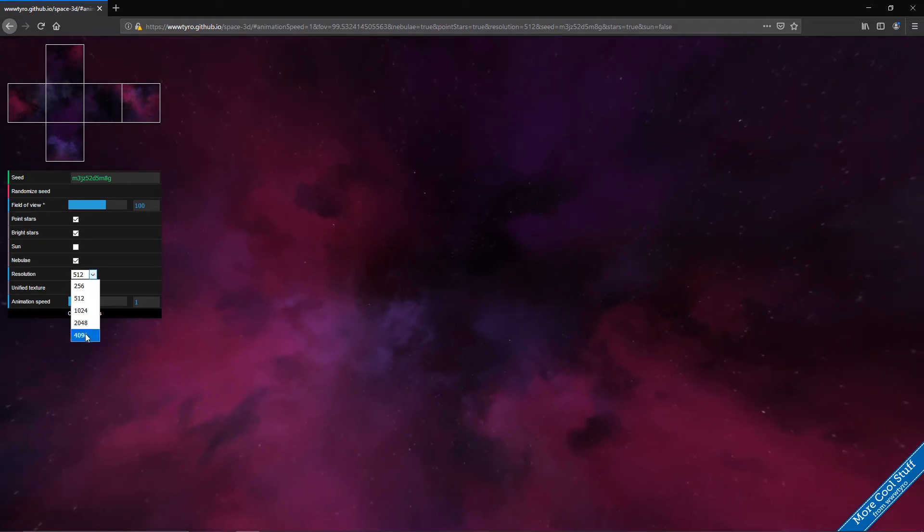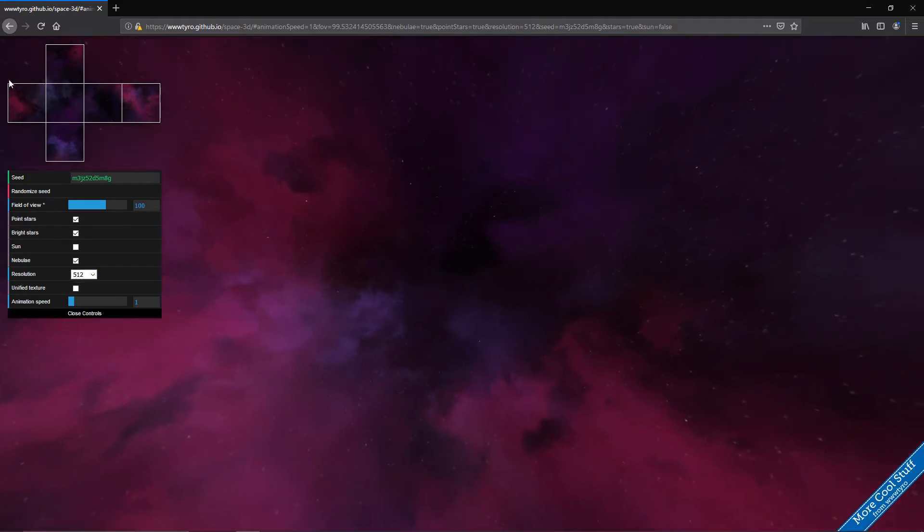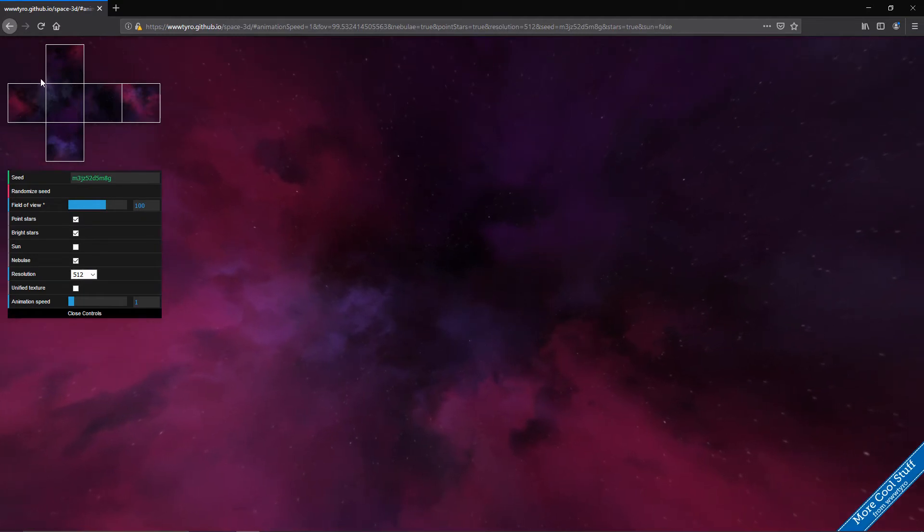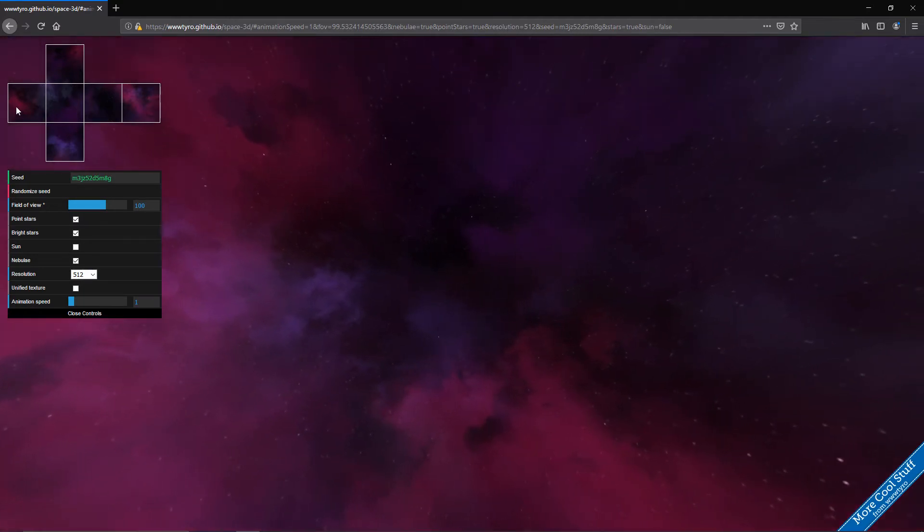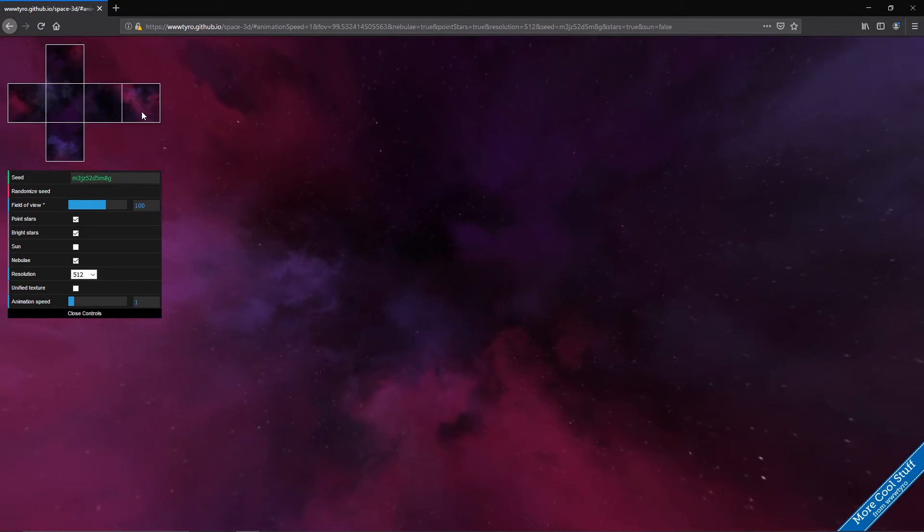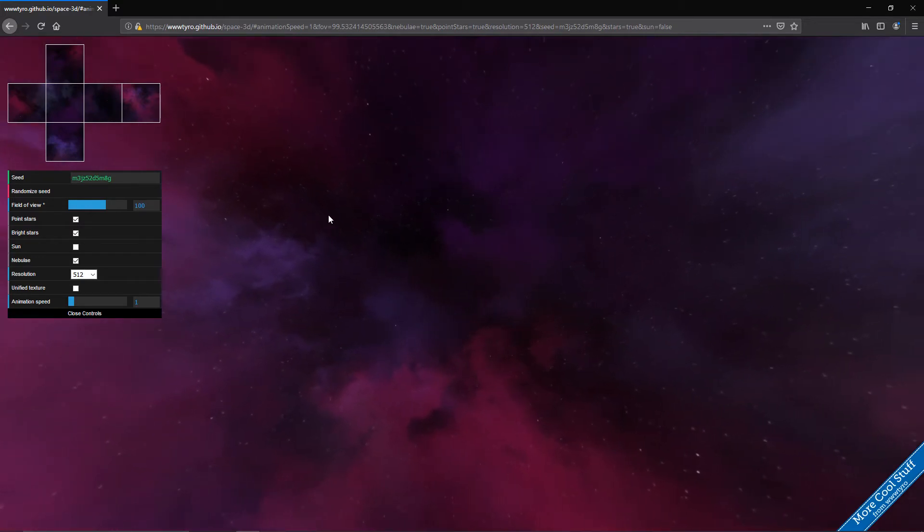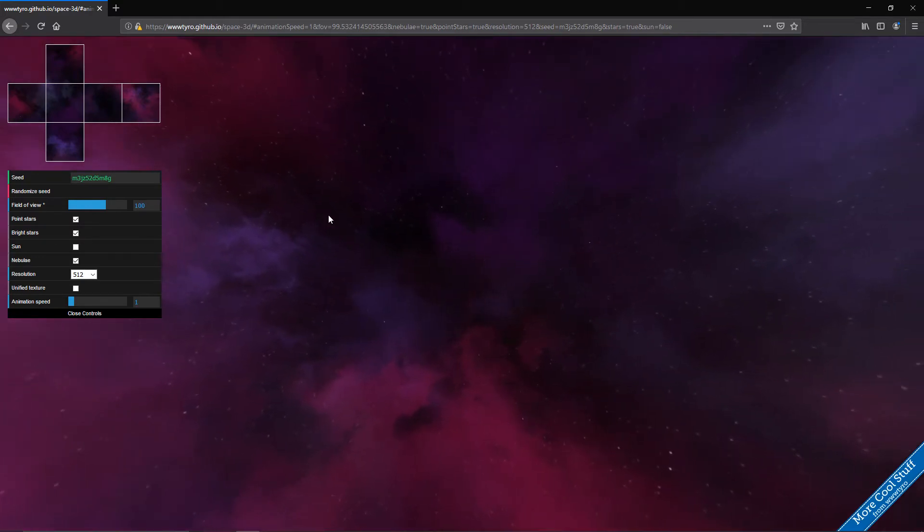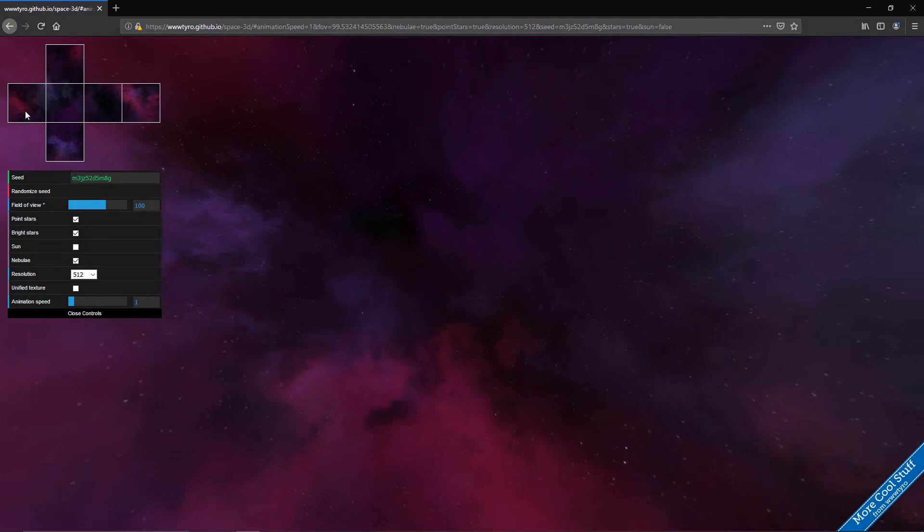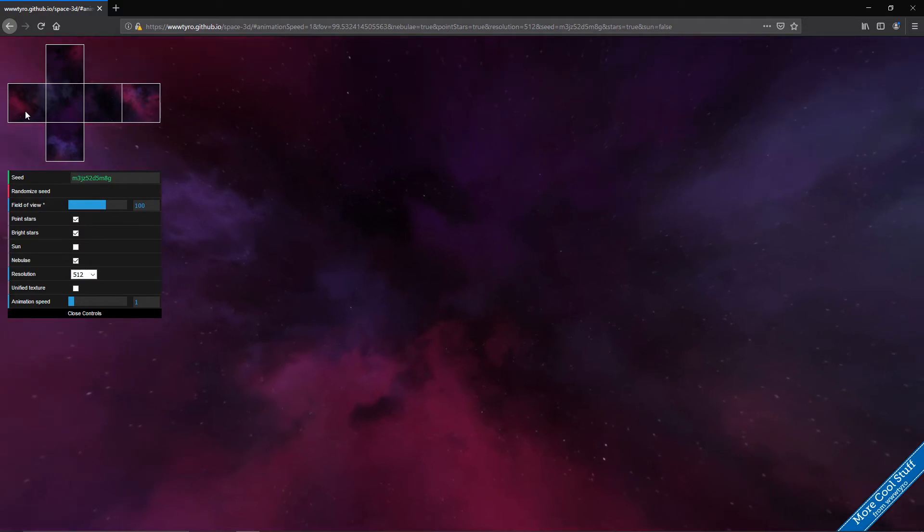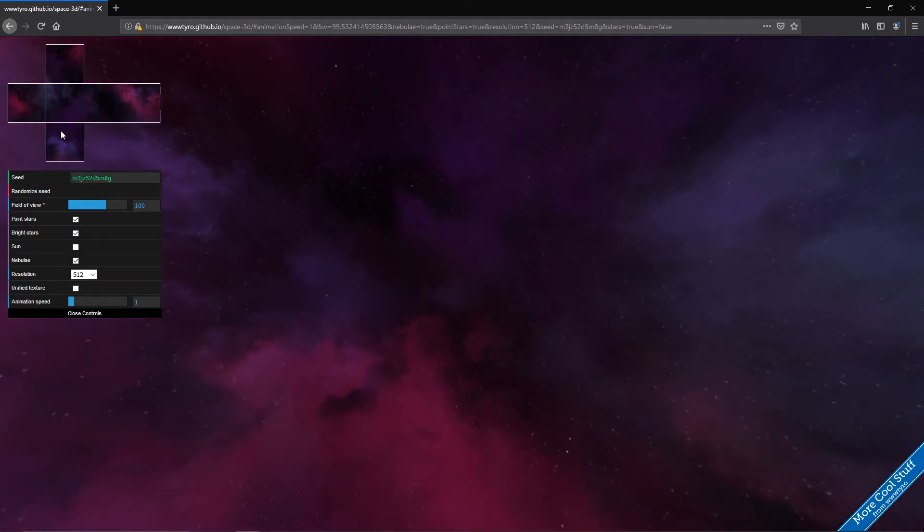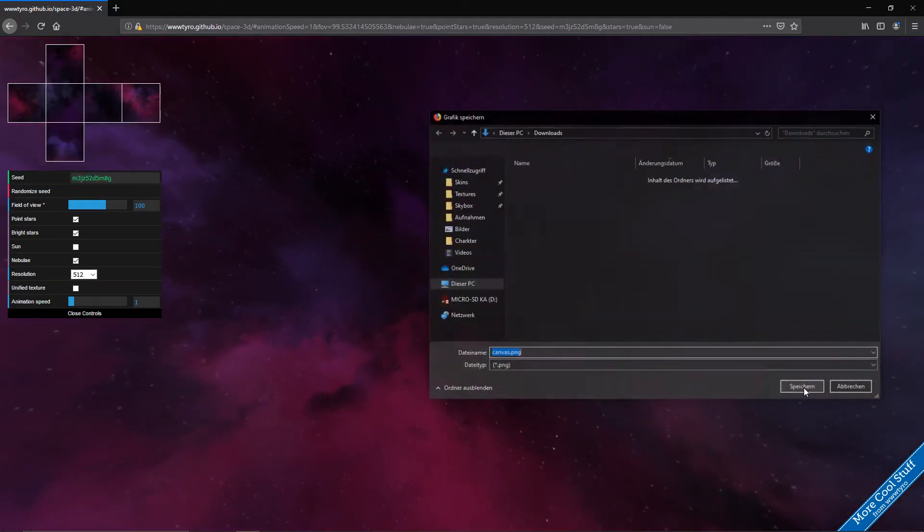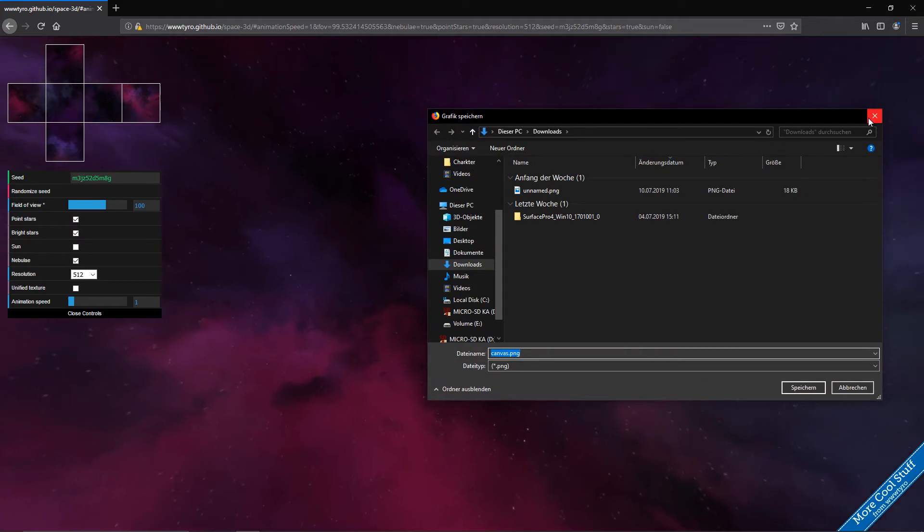Actually this resolution means that every single square is going to be a 4K texture. So all together equal to a 16K texture. What you want to do then is you're going to right click on the square and just save it, save the image.